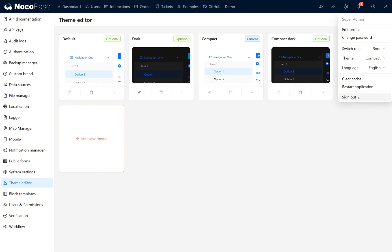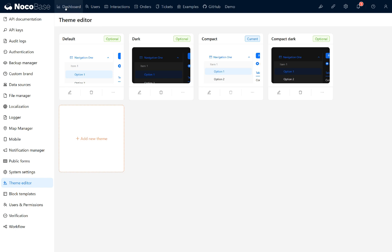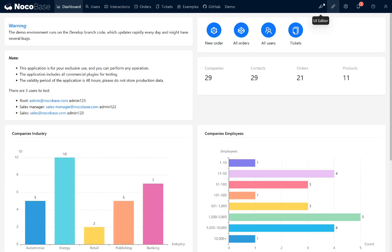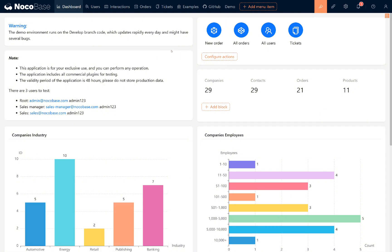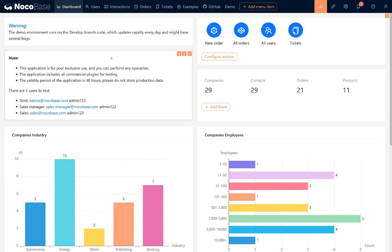That's the overview of the NocoBase interface. Now it's your turn to explore the demo. Play around with blocks and plugins and get a feel for how everything works. Next, we'll dive into building a task management system together. Think of this as a guided project that you can follow along with. It should take about 30 minutes and by the end, you'll be ready to handle more complex scenarios. Let's get started. Looking forward to working with you all.